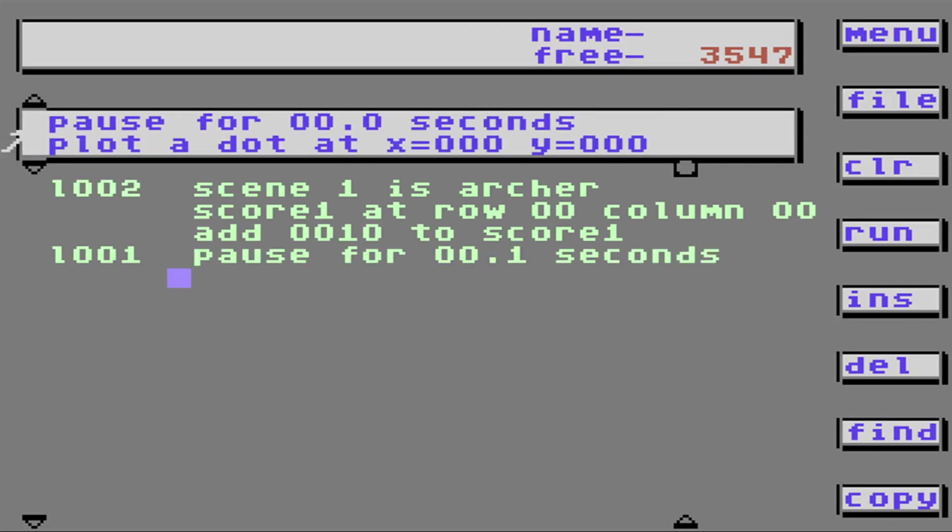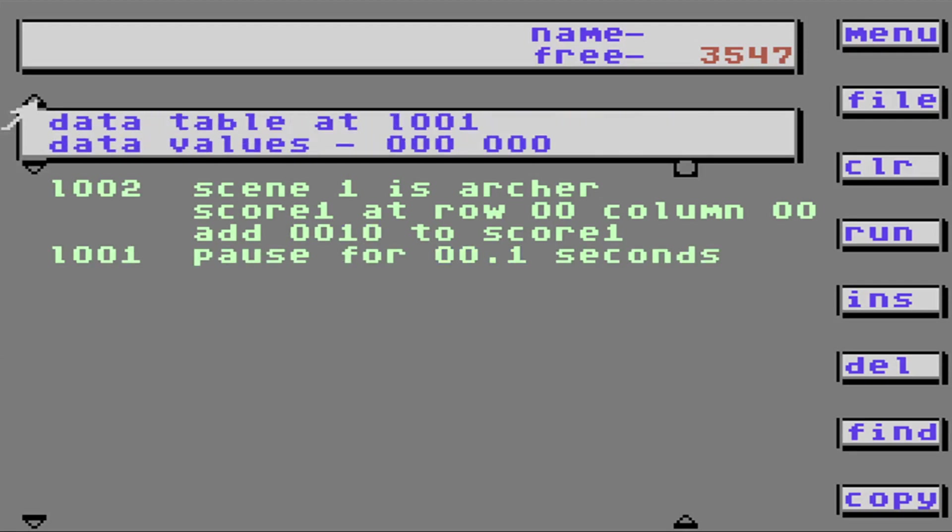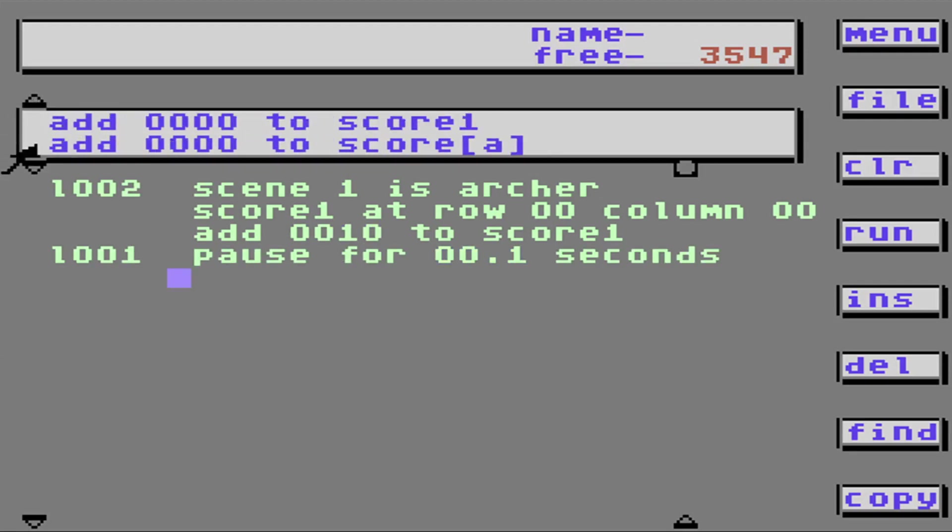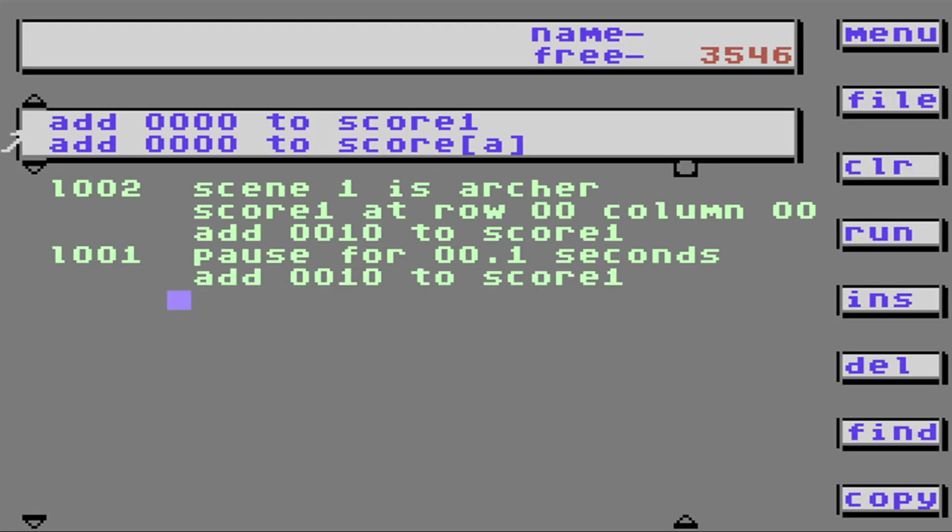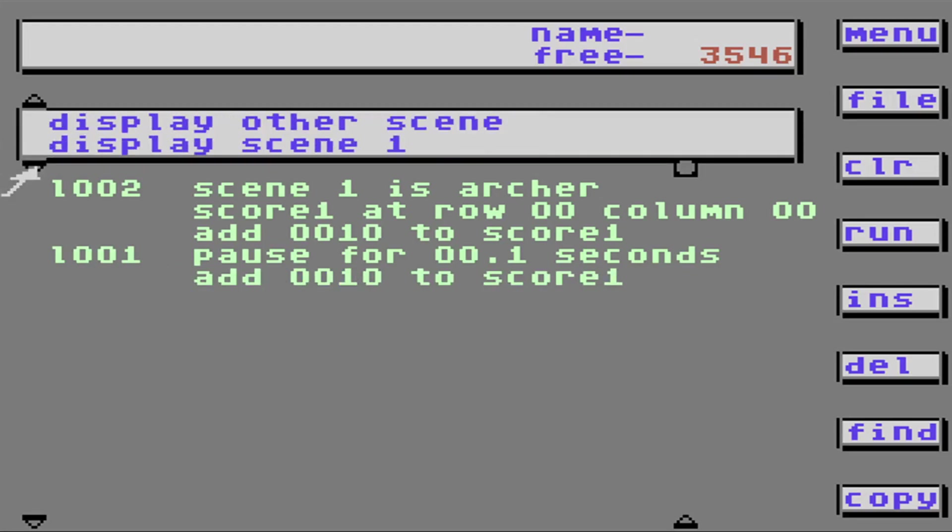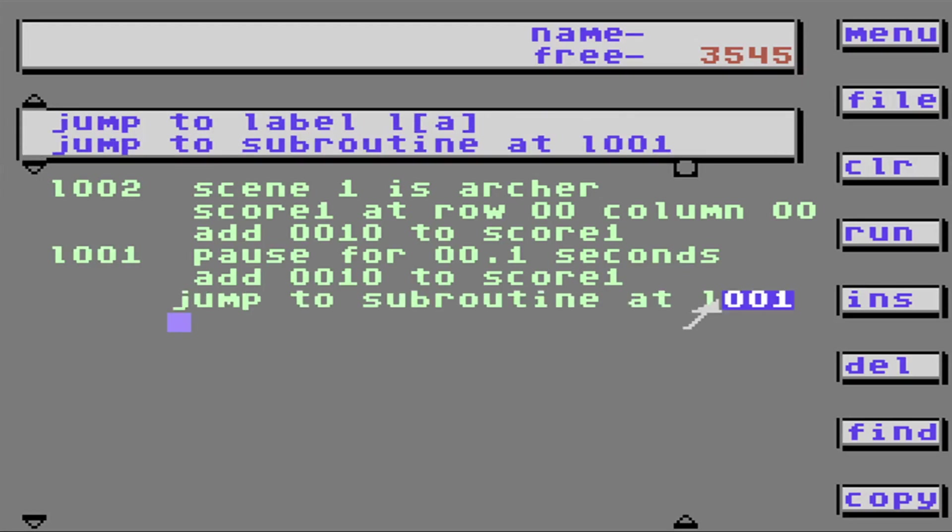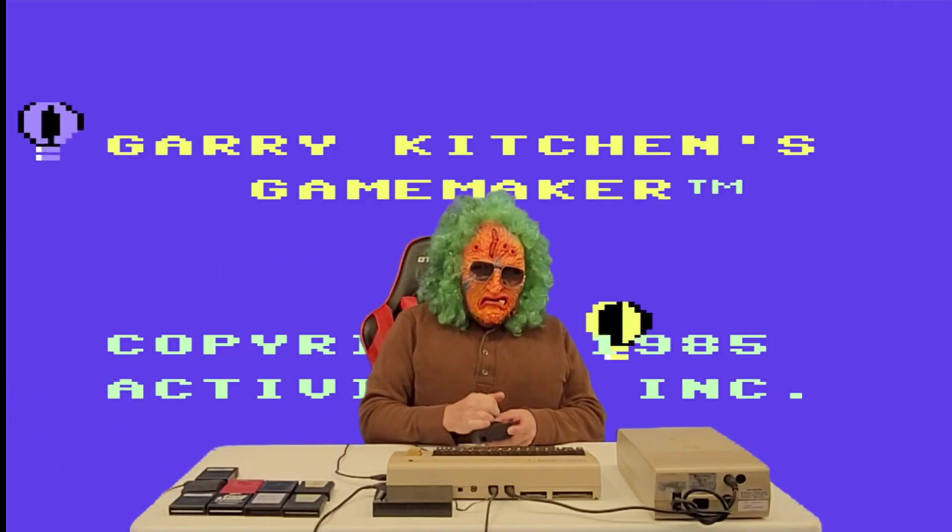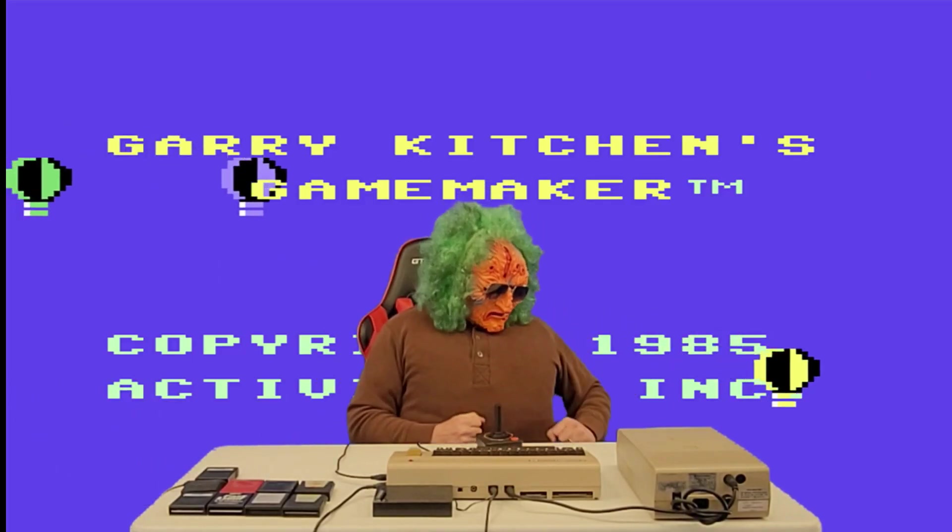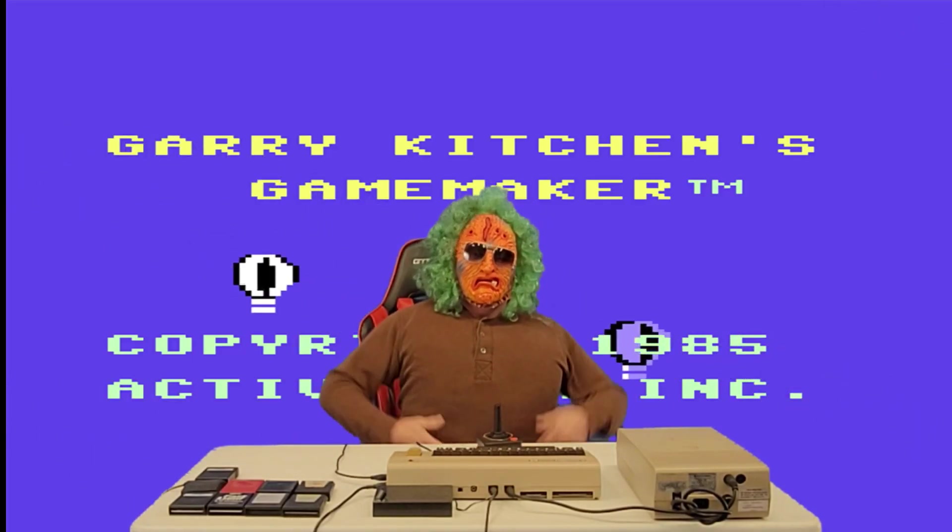Well, let's try this. Let's put a number right over here. Let's pause for a little bit. Add 10 to the score. Jump to one on one. Hey look, the score is climbing. Oh god, I ran out of time.